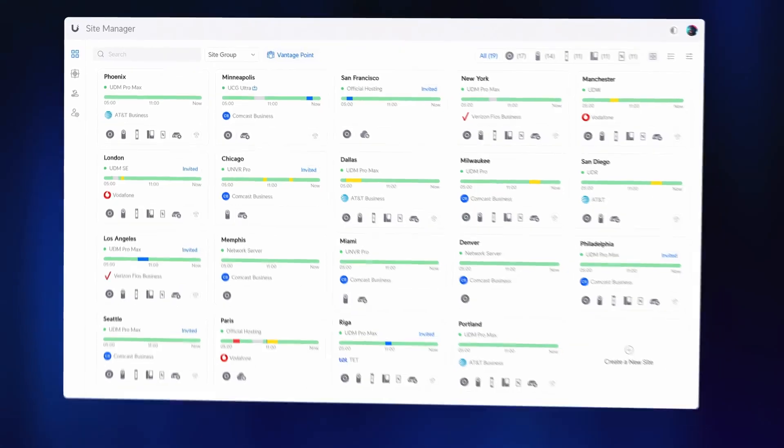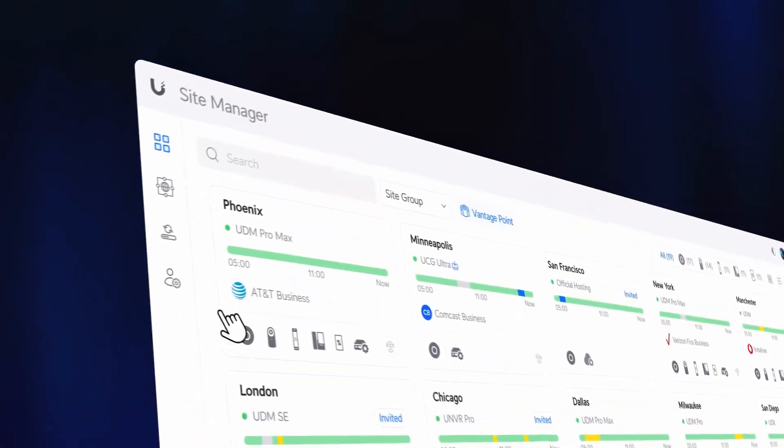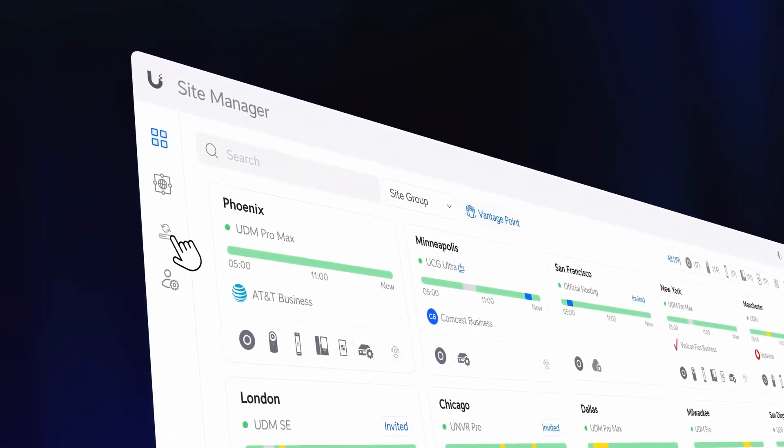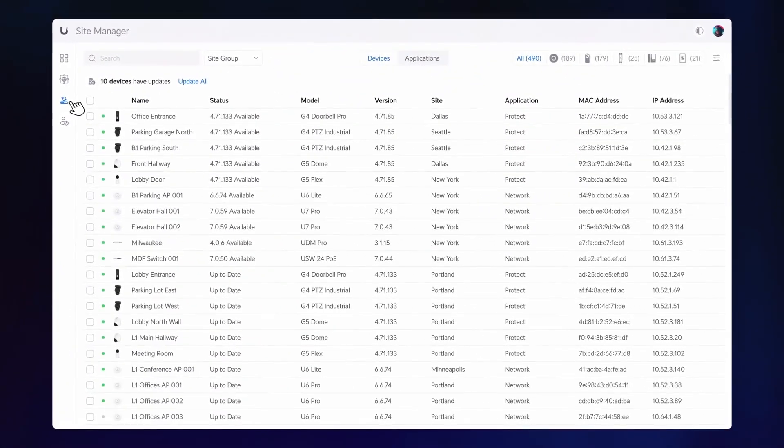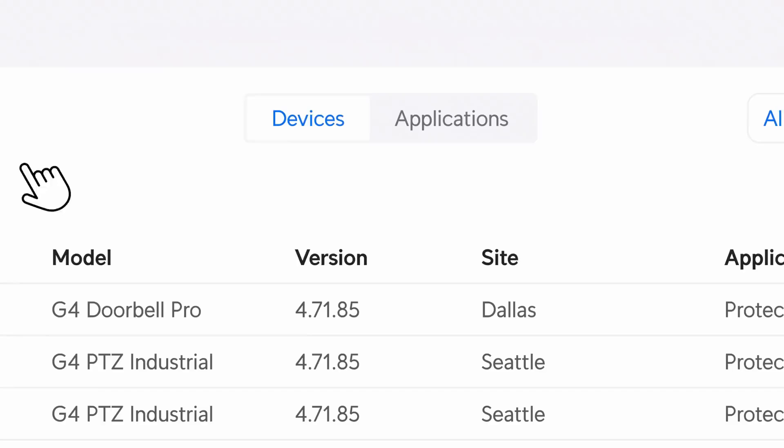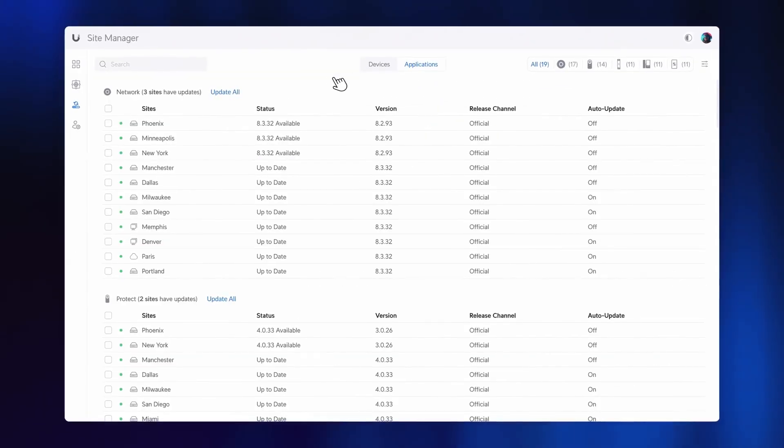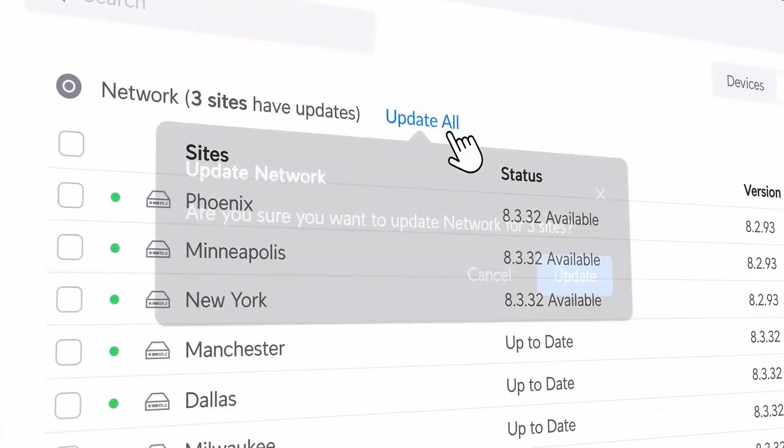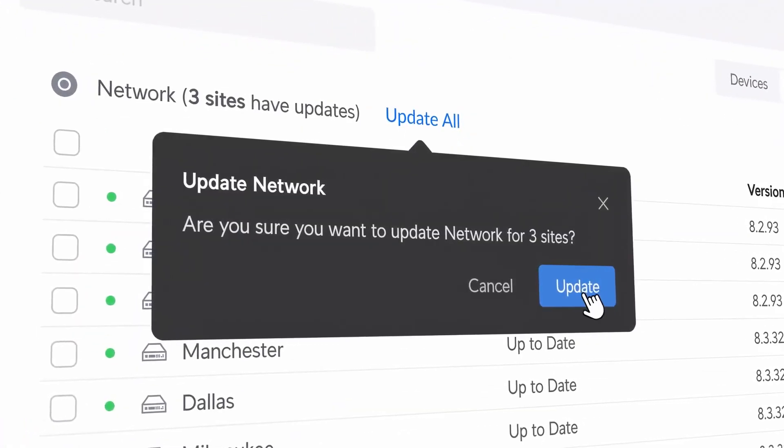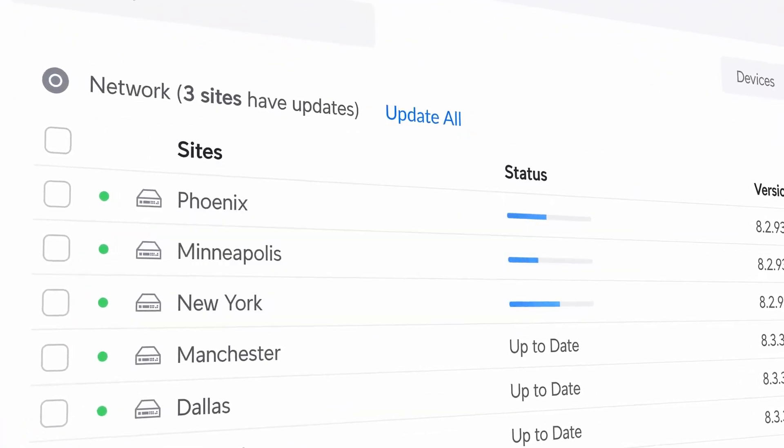Today we are thrilled to announce new breakthroughs for Site Manager. Site Updates offers a consolidated view of all Unify devices and applications across sites, making it easy to search for devices and perform bulk software updates.